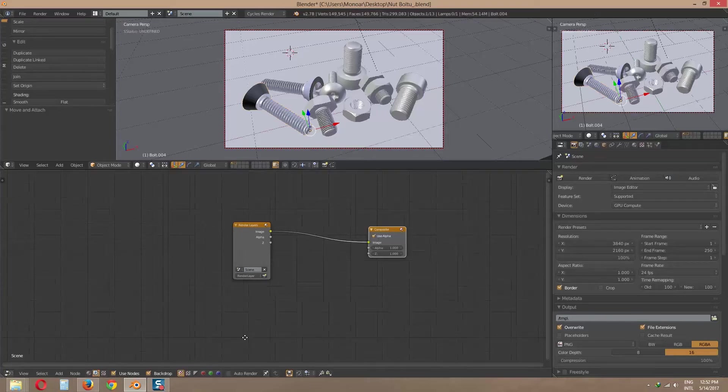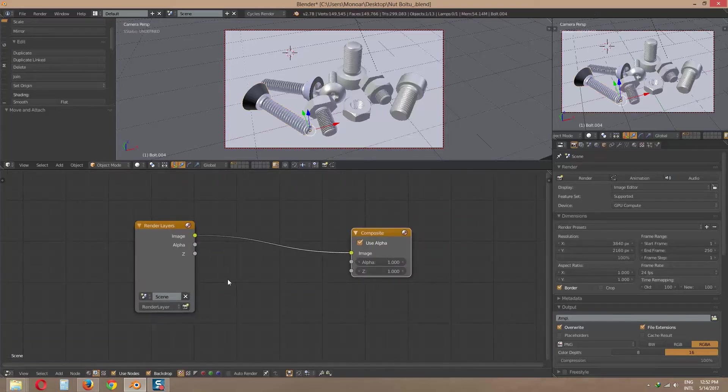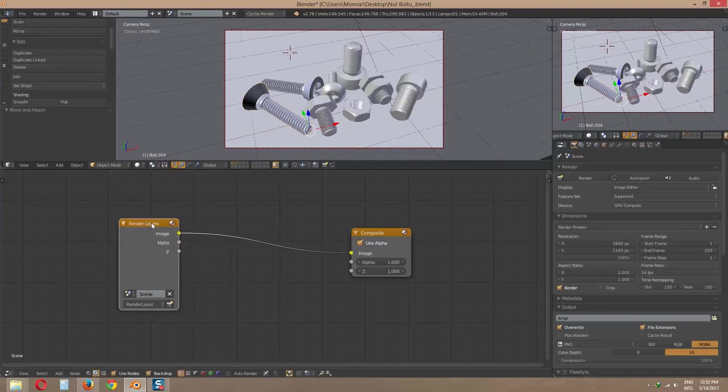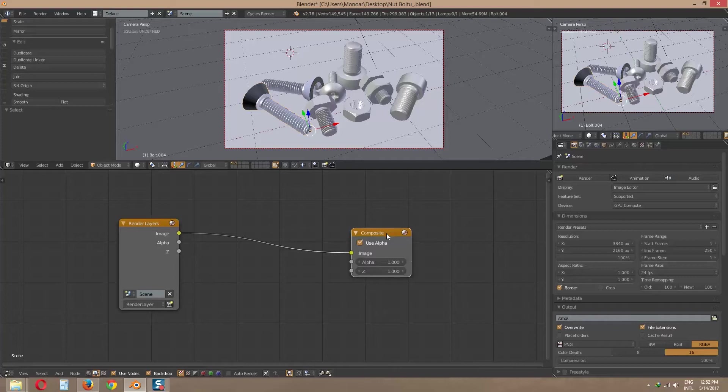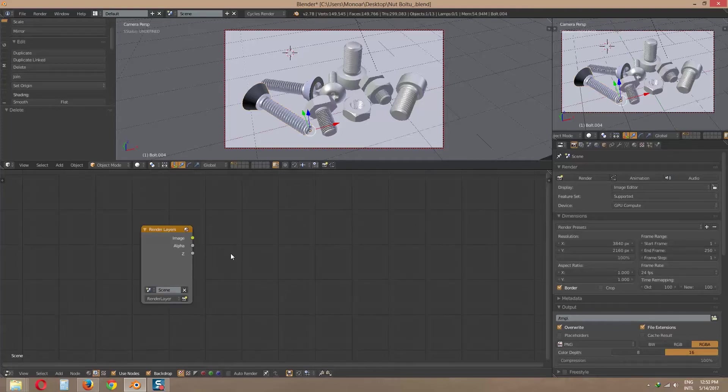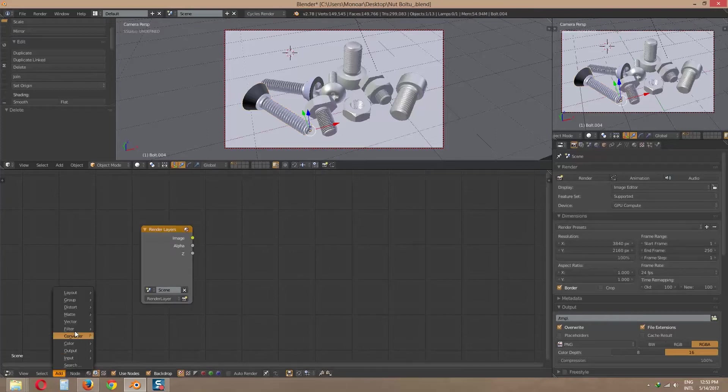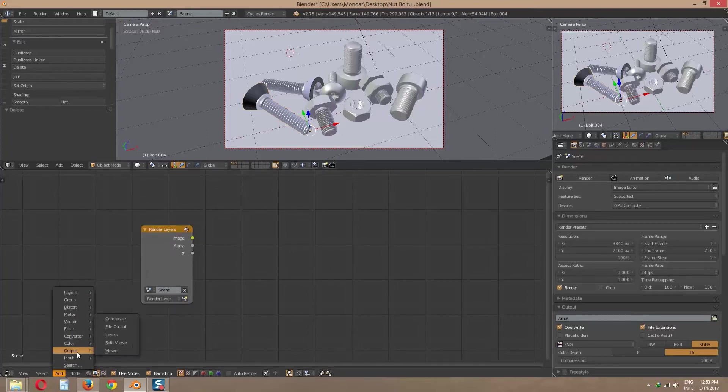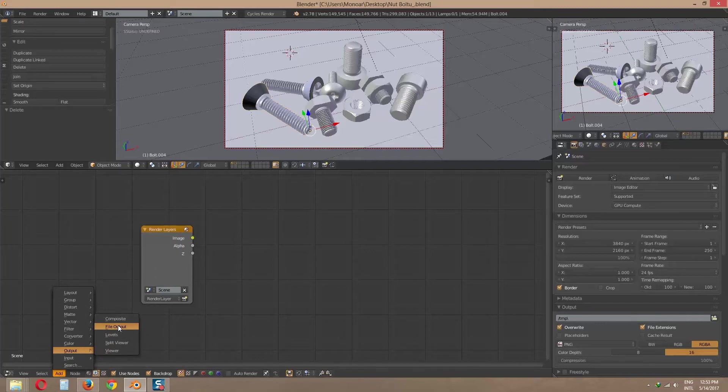Now we will make some changes. We don't need this composite node, so delete it by pressing delete. Now click add, output, file output.